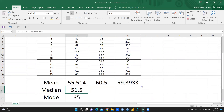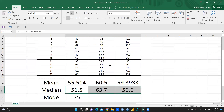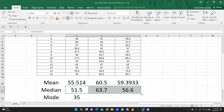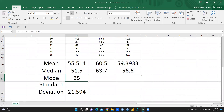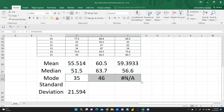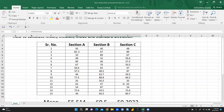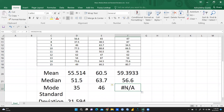I'll drag the median formula across the other two sections as well. The median value for section B is 63.7 and for section C is 56.6. For mode, after dragging, you can see section B shows 46, but section C shows NA — not applicable — because no single number is repeated there, so mode cannot be calculated.